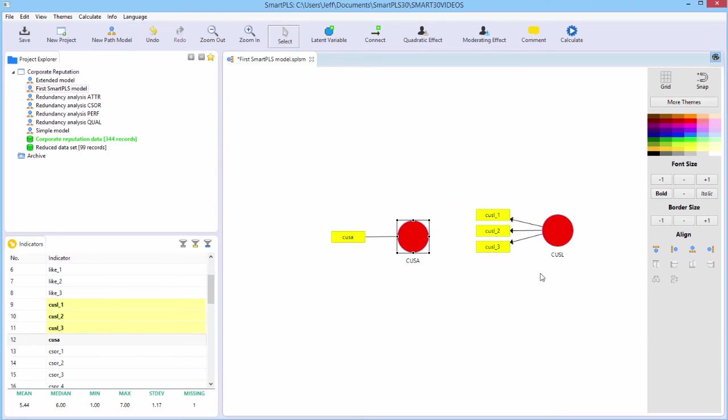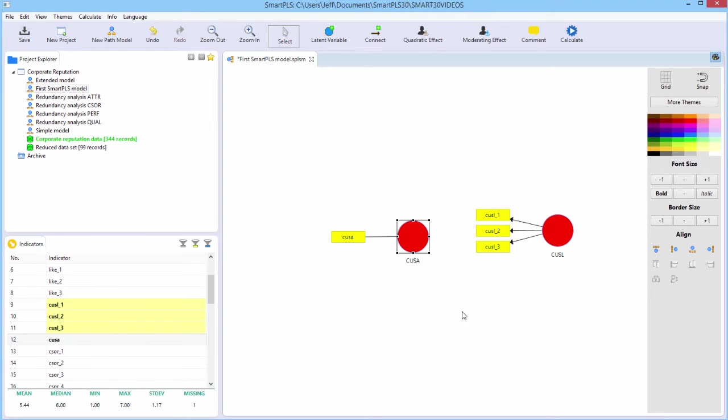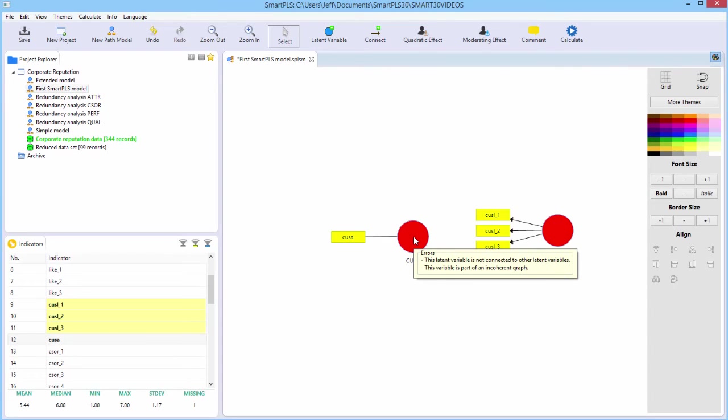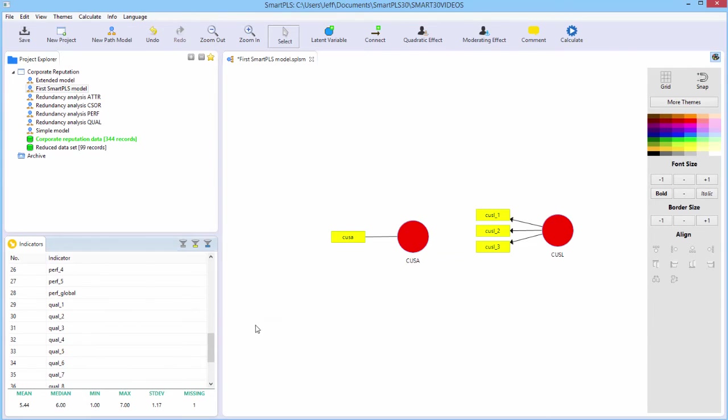Note that the latent variables at this point turn red. They use colors. Green is good and okay. Red is bad. It means that you have a problem. You have an error. You cannot estimate the model. And you can use the tooltips to find out what the error is by hovering.